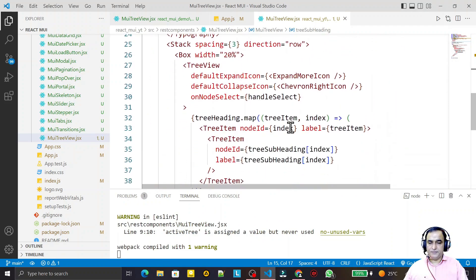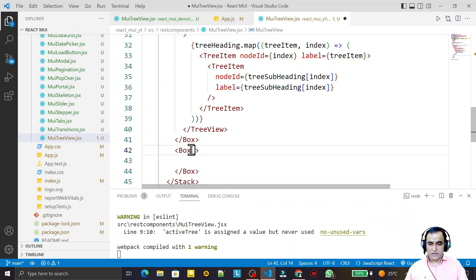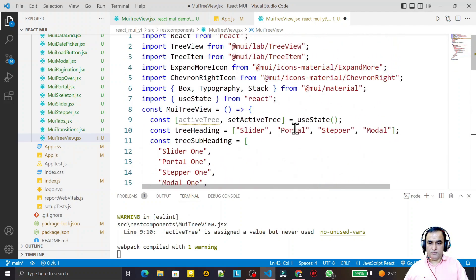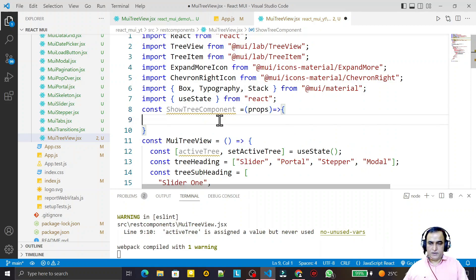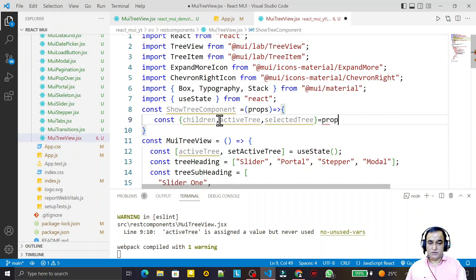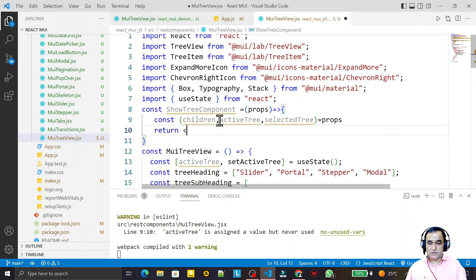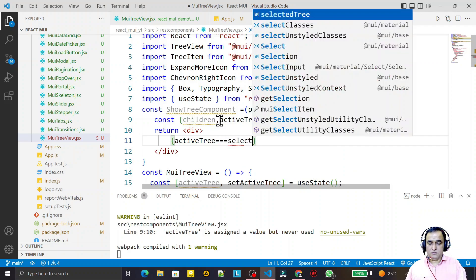Now I want to use activeTree. For that I create one more Box layout with a width of 80%. Inside it I will use a component I am going to create called showTreeComponent. I say const showTreeComponent equal to an arrow function, and here I pass props: children, activeTree, selectedTree from props, and selectedBox.